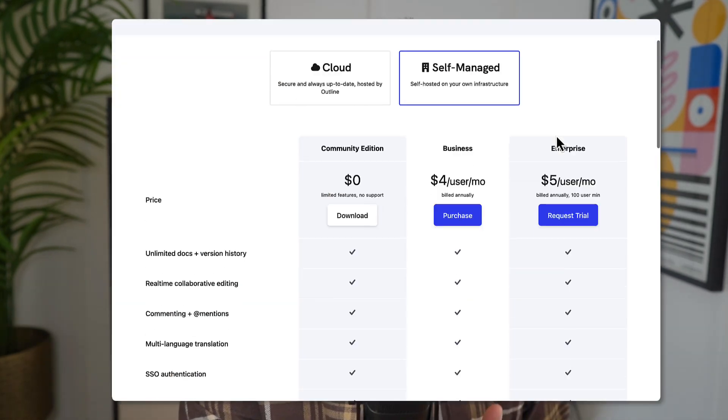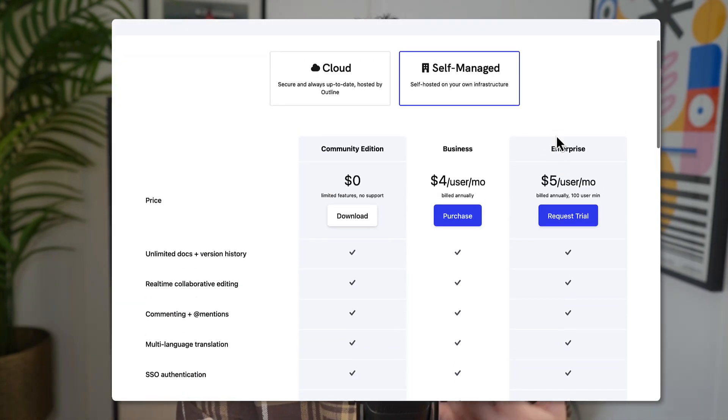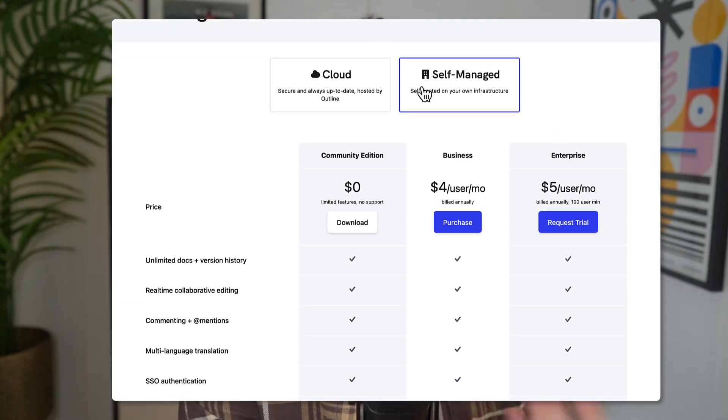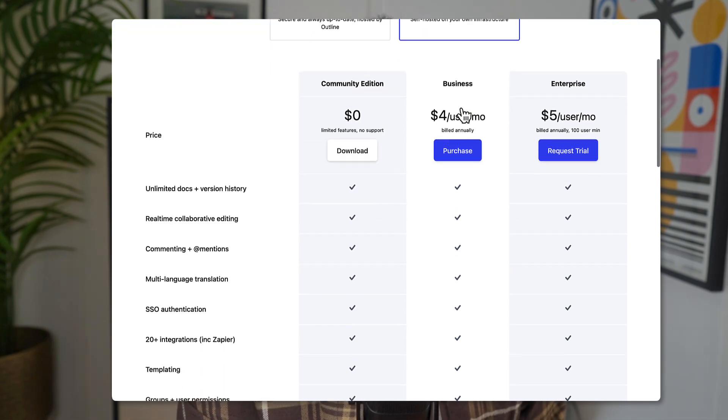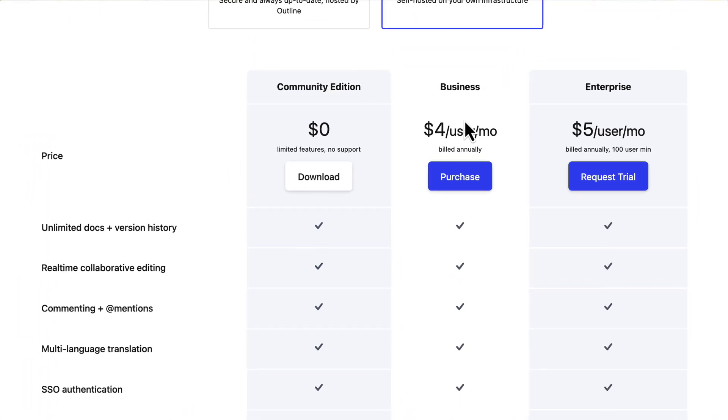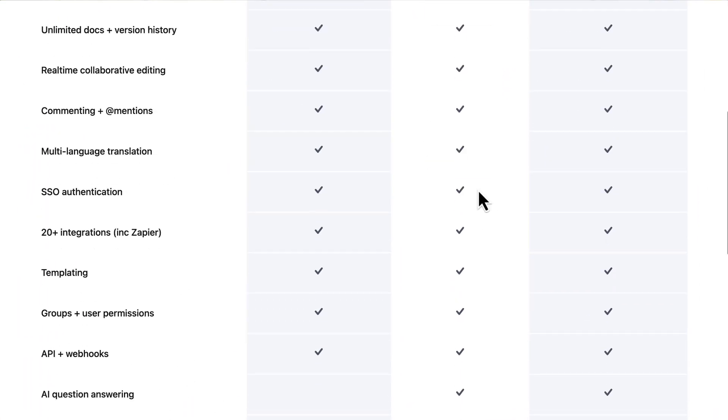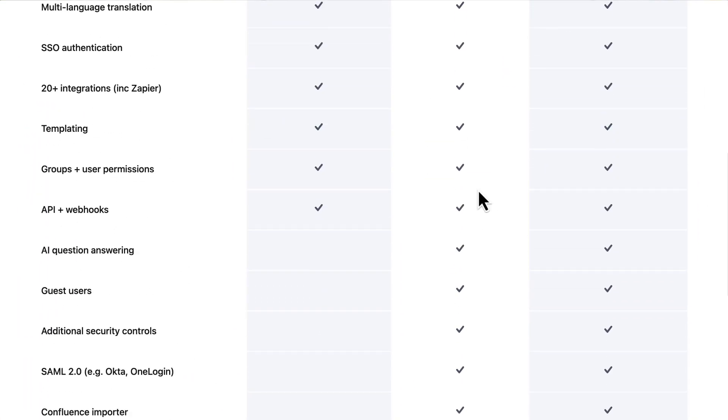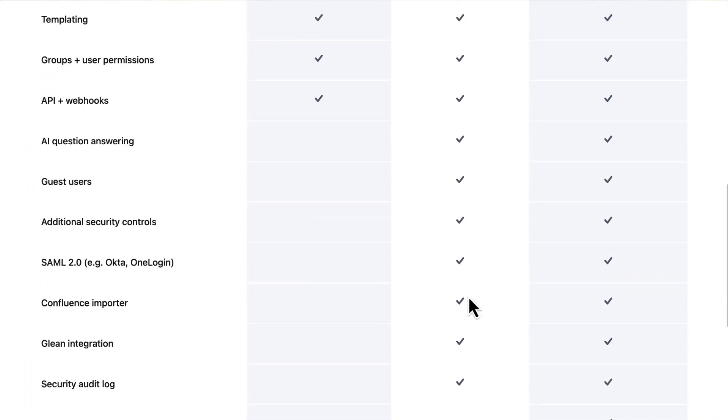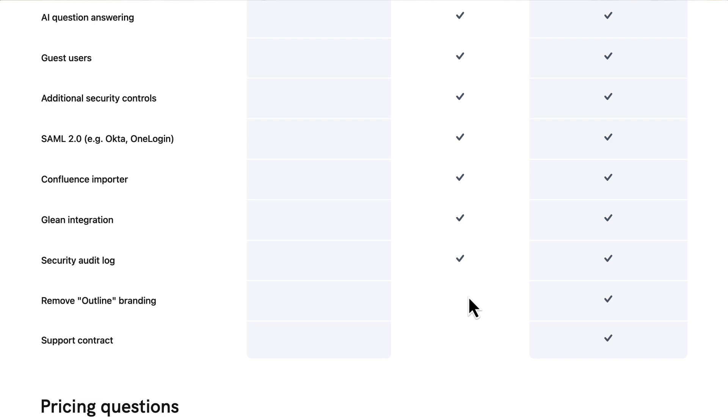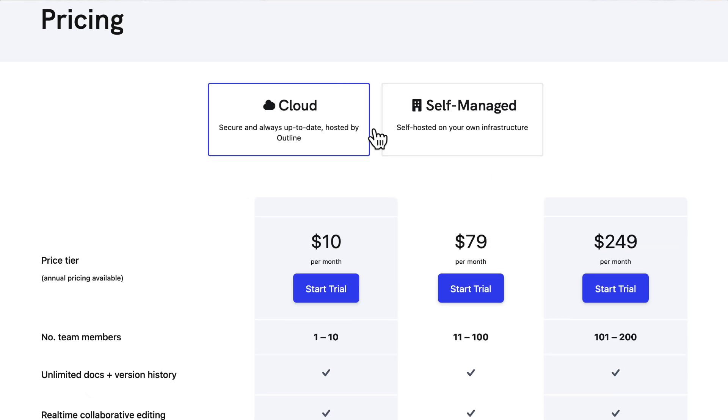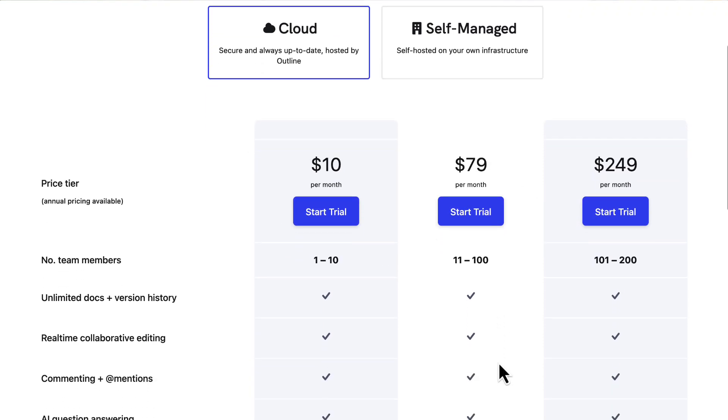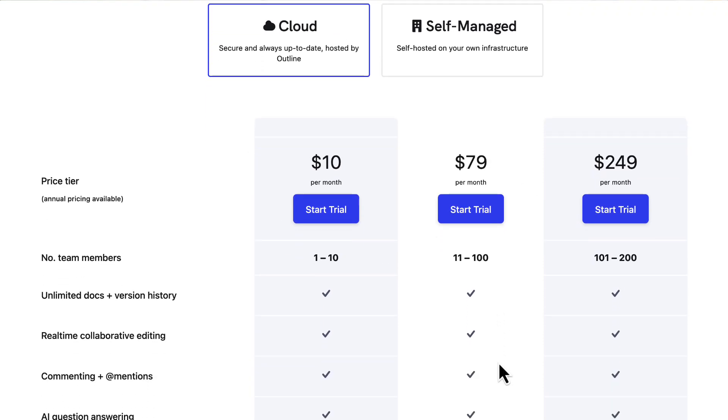Here we are with Outline and the best place to start with these sort of apps is the pricing. There is self-management which means that you can manage on your own infrastructure. You can use pretty much all of the features but some abilities are locked. That is $4 per user per month, billed annually, and they have an enterprise plan too.